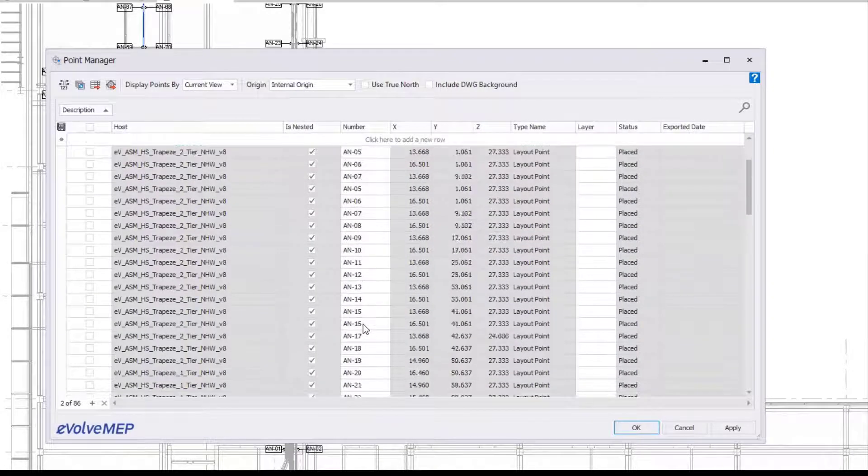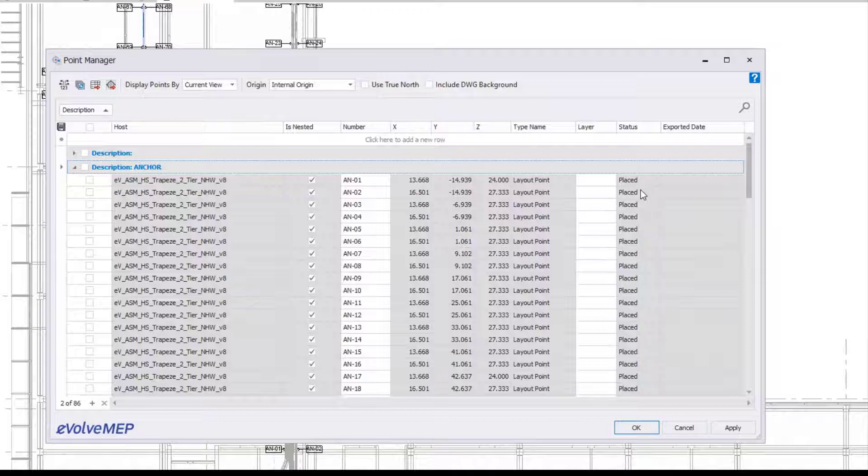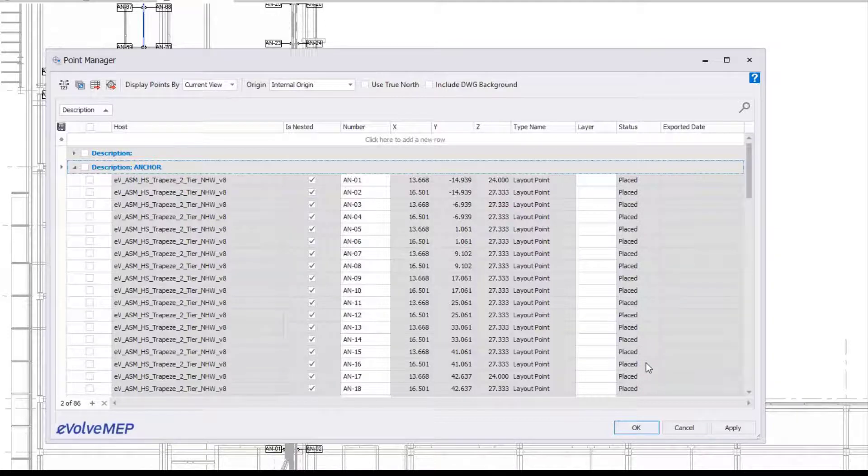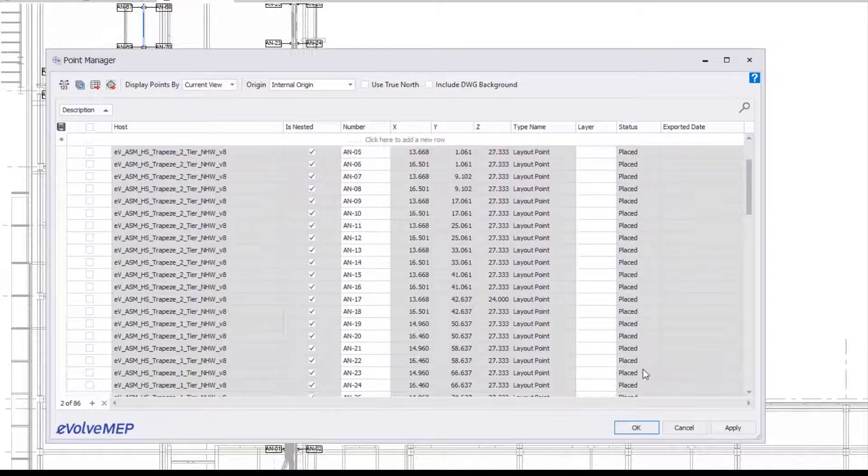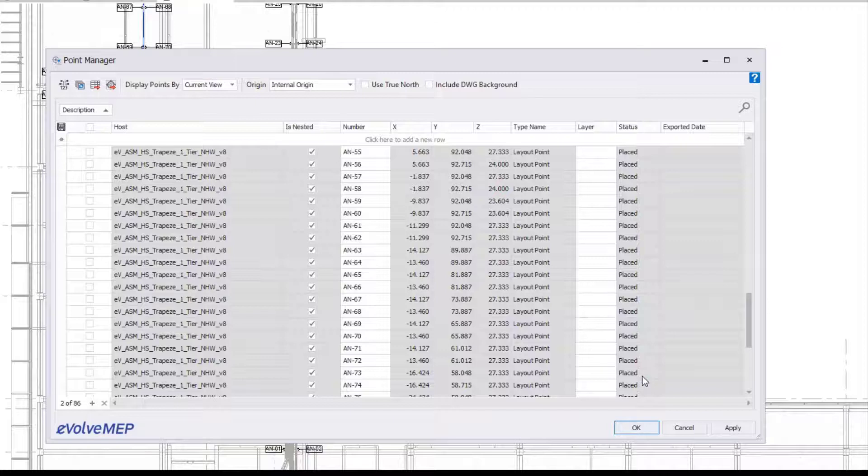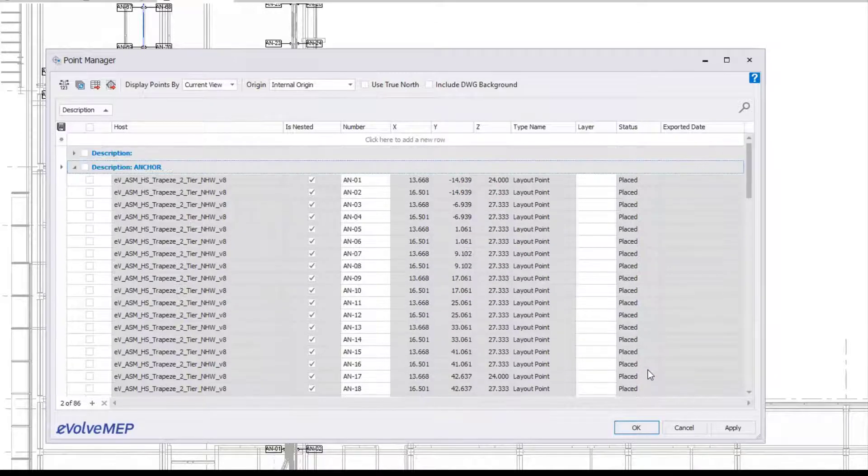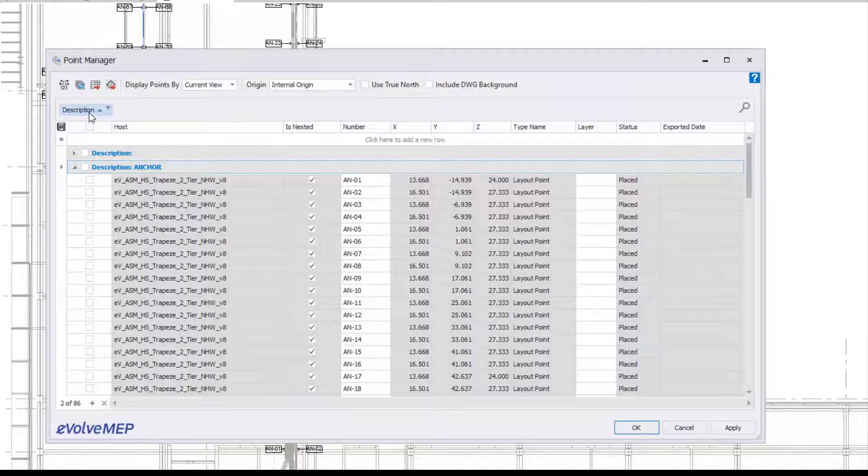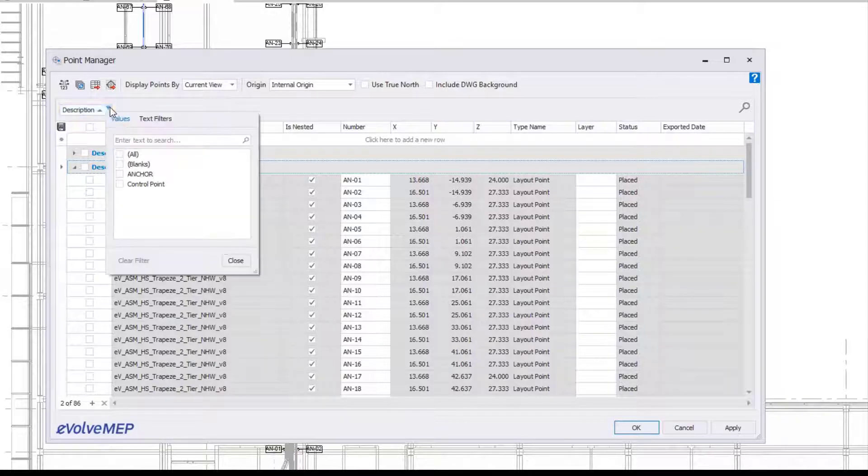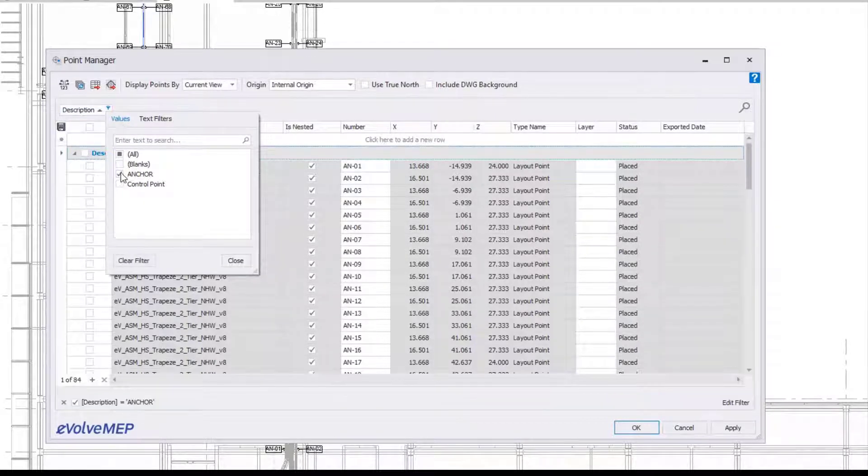Within the points manager, you can see we have multiple columns and rows. We have our statuses—there are three statuses. One is 'placed' for when your points are placed. The second is 'exported' when your points are exported, and the third is 'modified' after you have exported your points and modified them after the fact.